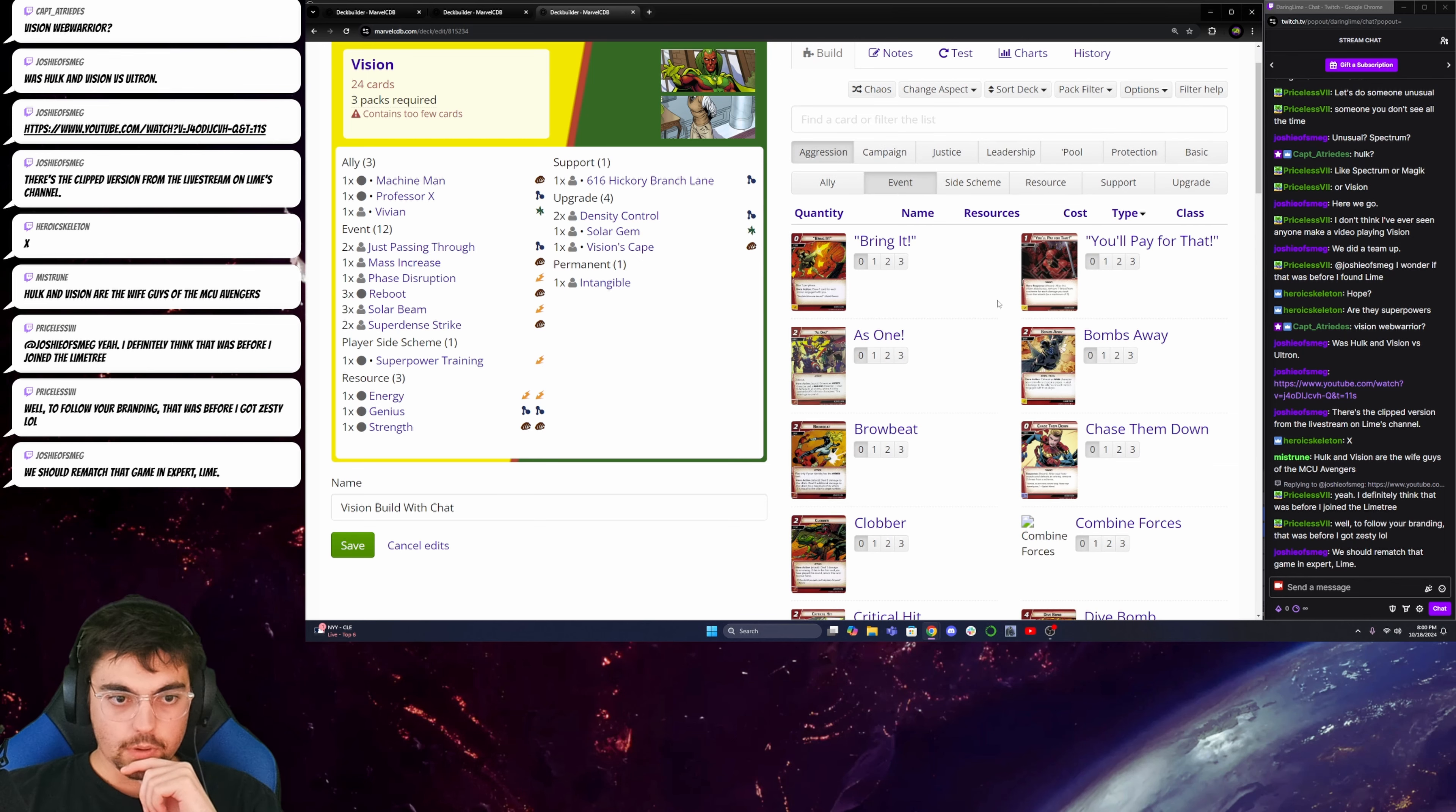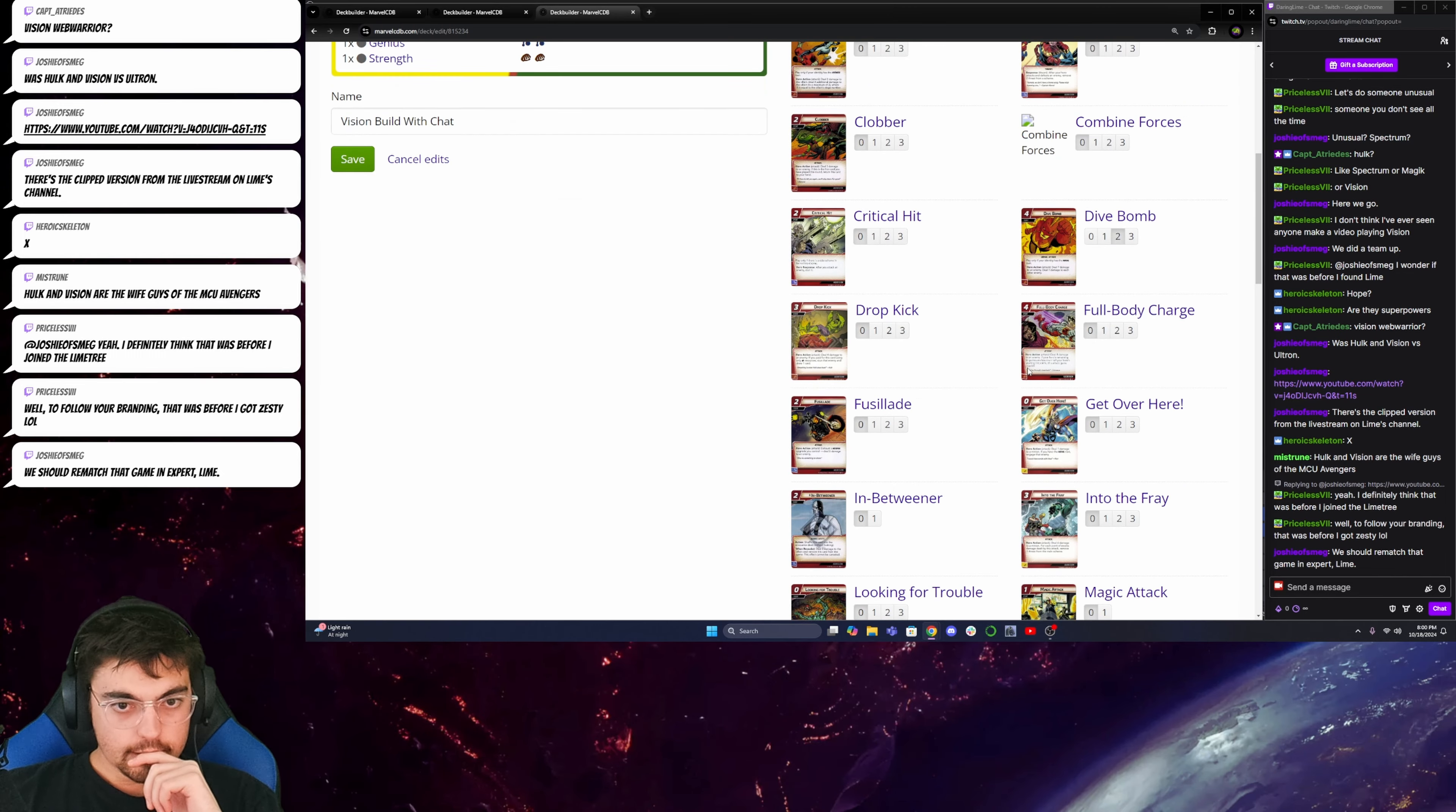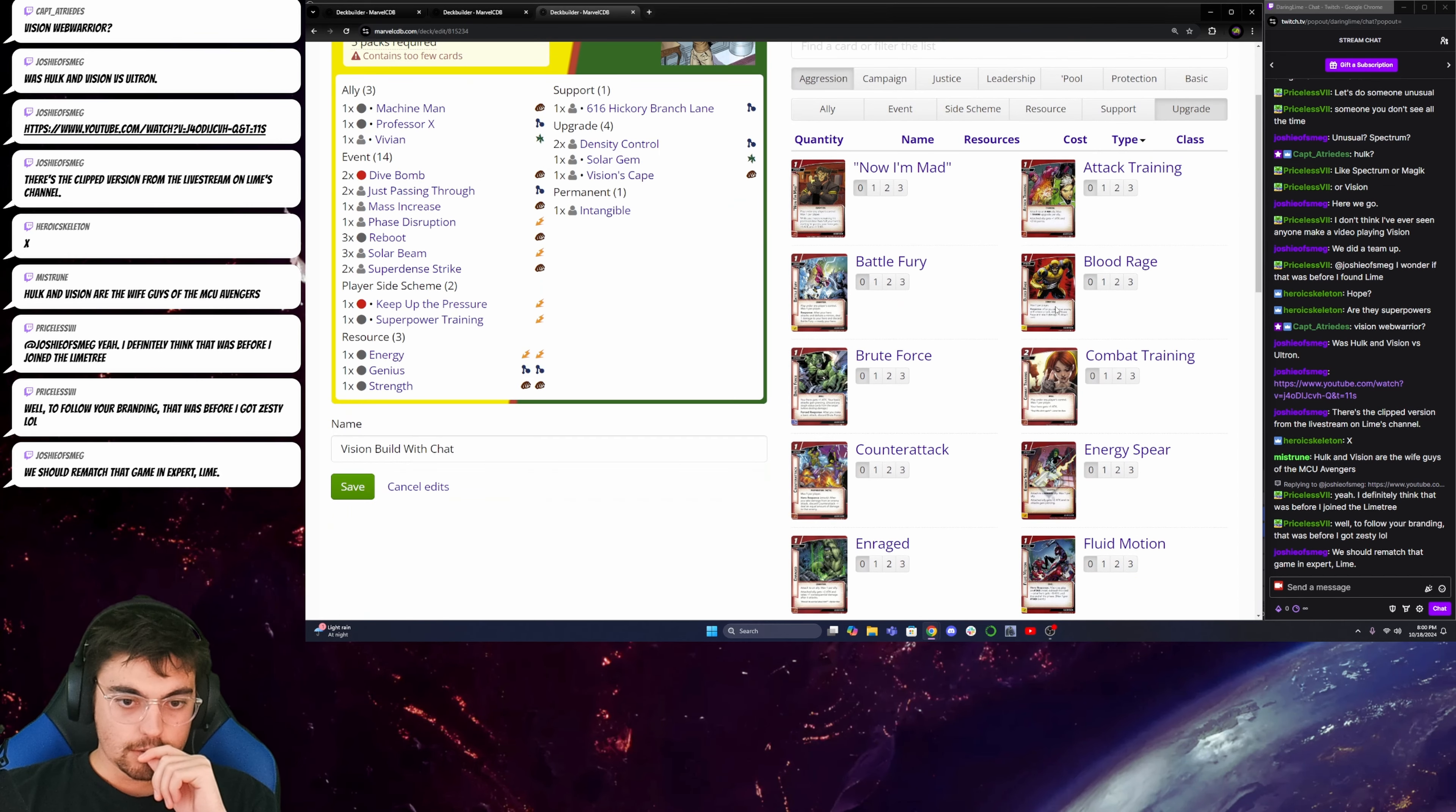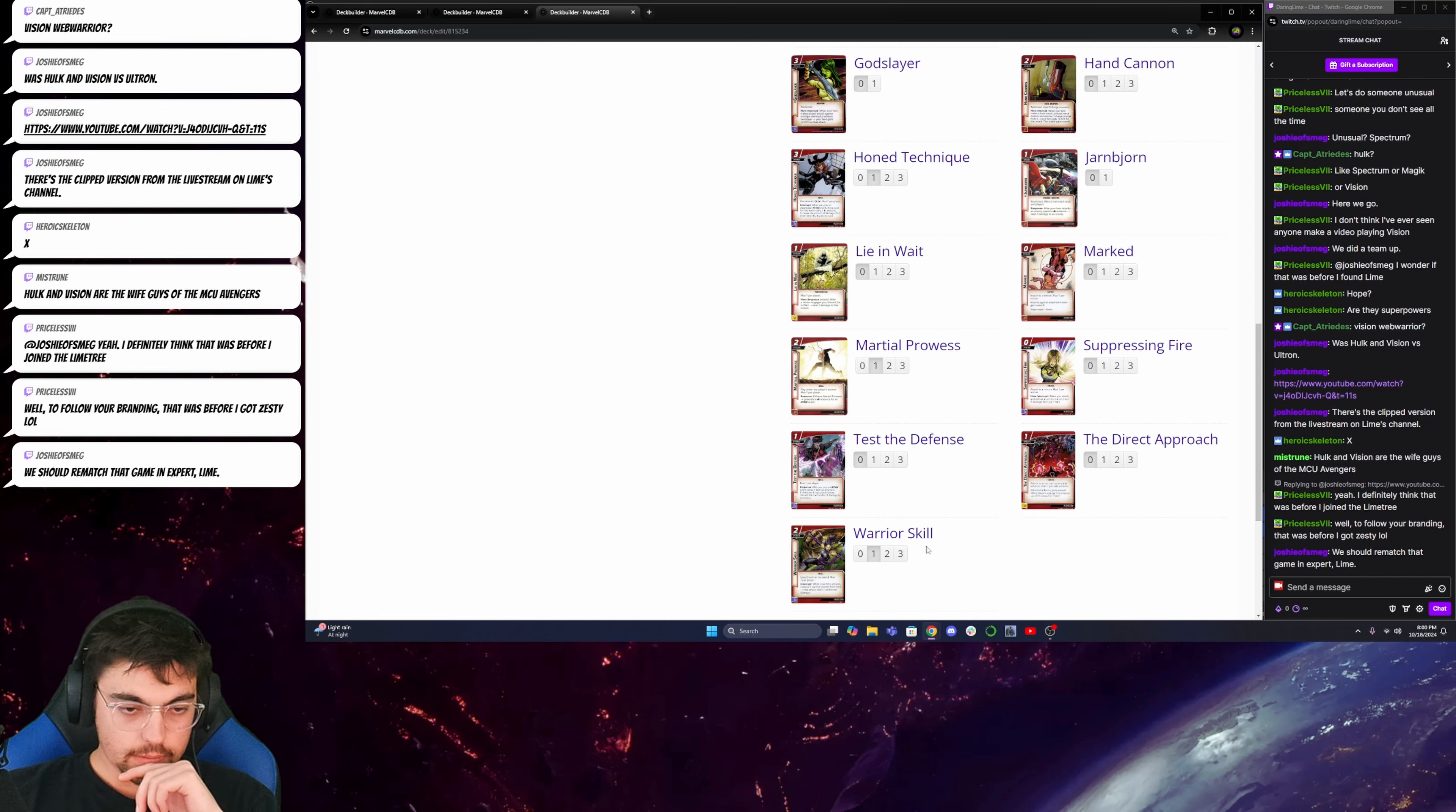So, I am wanting to do a dive bomb build. I'll grab two of those. And in addition to that, I'll grab Keep up the pressure so I can search it when I want it. And then I want to be able to increase the damage of the dive bomb. So, I'll grab Hone Technique. Martial Prowess will help me with the economy. Then Warrior Skill will help me there as well.